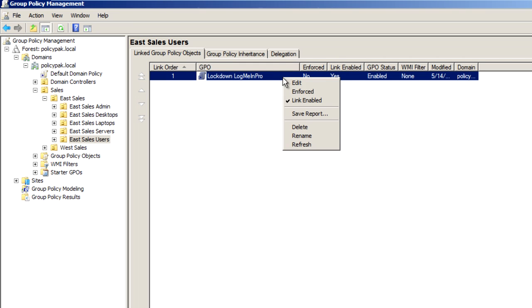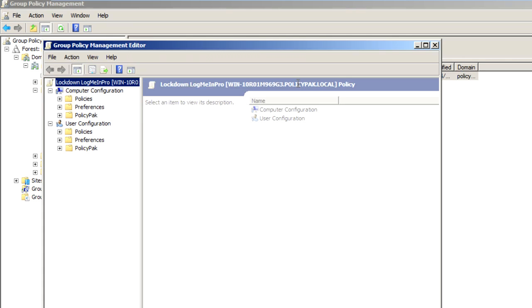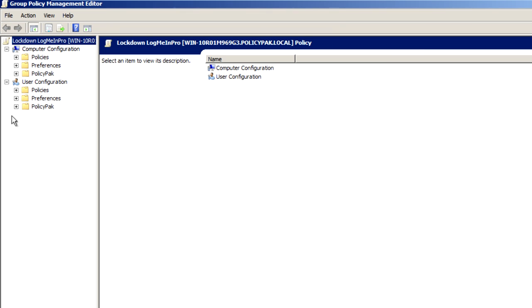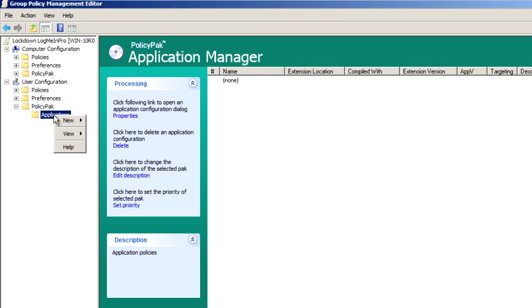I'll right-click over it. I'll click Edit, and I'll dive down under User Config, PolicyPak, Applications, New Application.